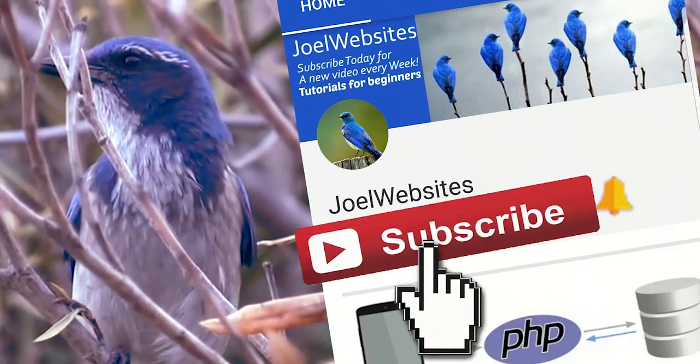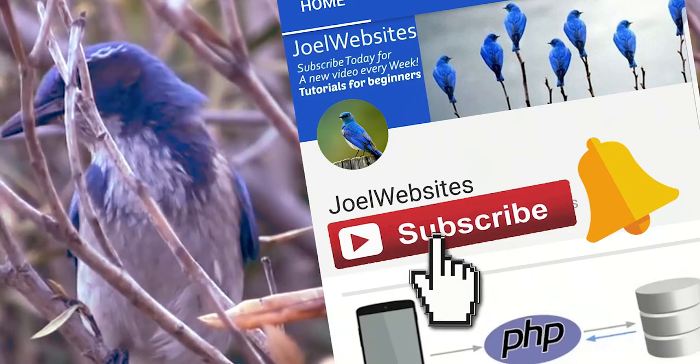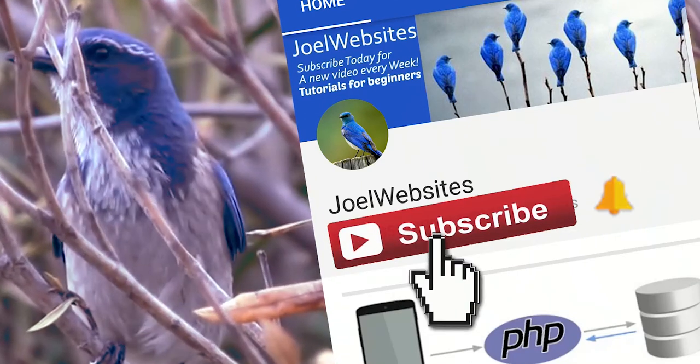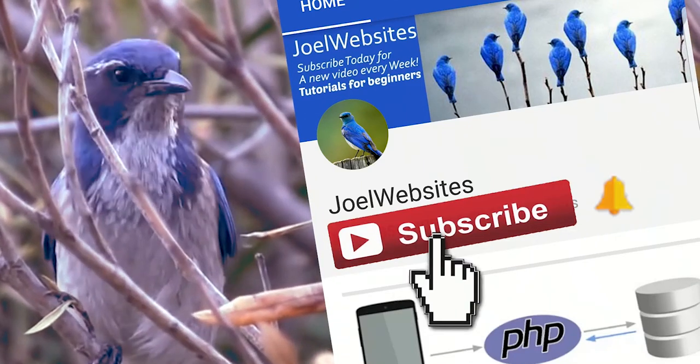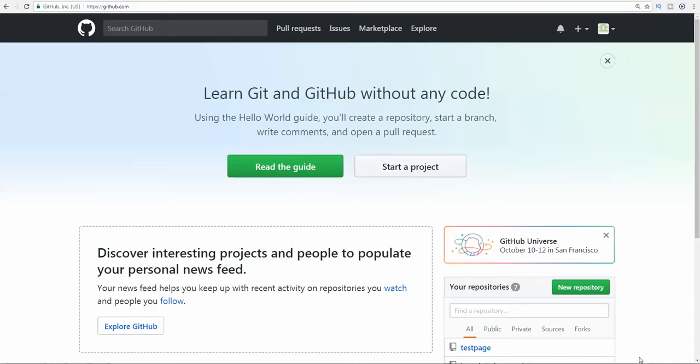Press the subscribe button and bell icon to never miss any update from Joel Websites. Hello bros, welcome back to a brand new video. In this video I'm going to show you how to create GitHub pages from start to finish.